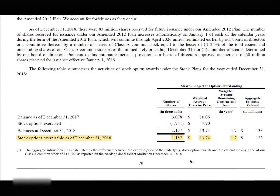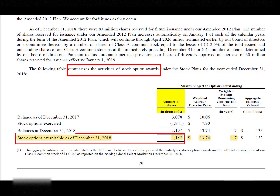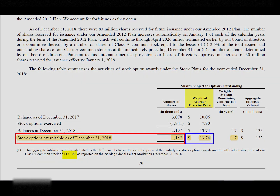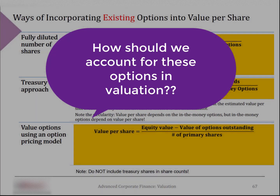Looking at Facebook's 2018 annual filing, stock options are reported in the stock-based compensation section within the notes to shareholder equity. Exercisable options at the end of 2018 amounted to 1.1 million shares. Note that these are not all the same options with the same exercise price, but the weighted average exercise price is reported as $13.74. Given that the stock price at the time was $131, these represent significant claims on firm equity that do not belong to common shareholders.